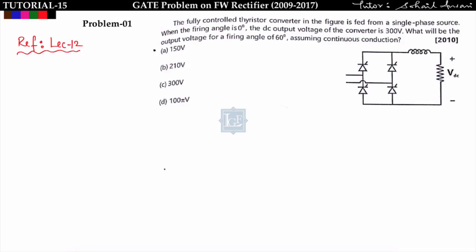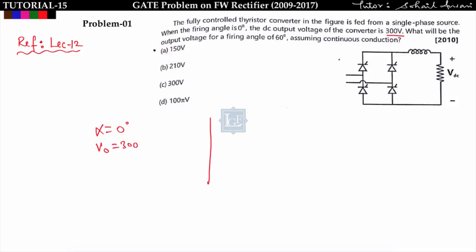In the first problem, a fully controlled thyristor converter — a single-phase full-wave bridge rectifier — is fed from a single-phase source. When the firing angle α is equal to zero, the DC output voltage of the converter is 300 volts. So when α = 0, V_out = 300V.